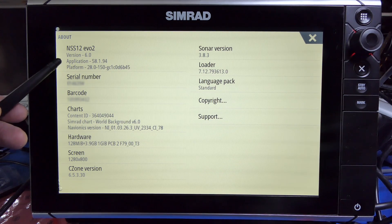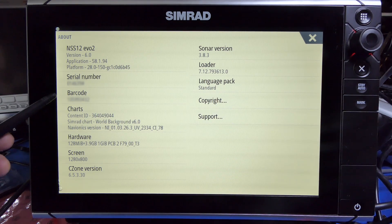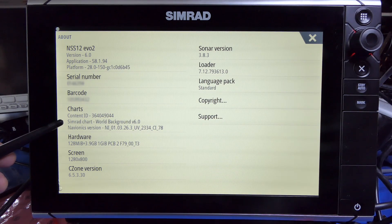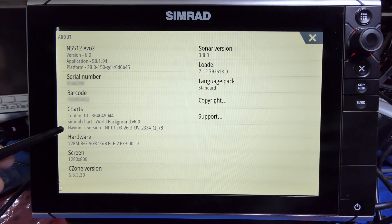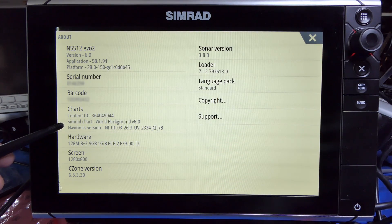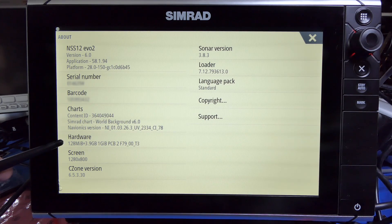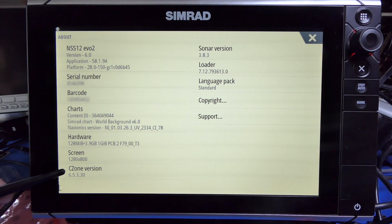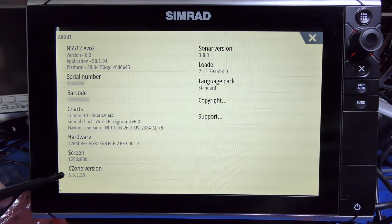This is the platform — probably the hardware inside — along with the serial number and barcode. It also shows what charts are installed. I don't have any navigation charts installed, but it has the SIMRAD world background and the Navionics background, which give you overview maps when you zoom out and don't have a chart for that area. This is the hardware, the screen resolution, and the C-Zone version. C-Zone is MasterVault's electrical control system, and that version gets updated by SIMRAD from time to time to match the latest version MasterVault has produced.